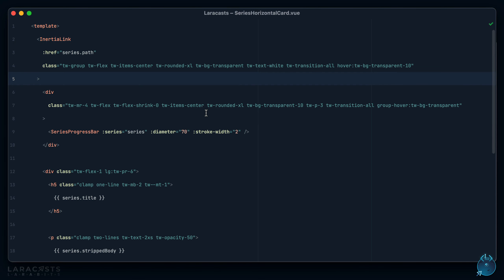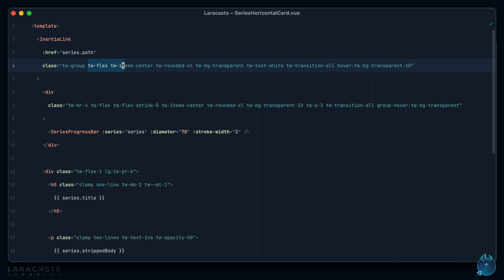So notice we have grouping at the front, then our display and our alignment, then our background colors, our text colors, and then finally things like hovers and variants like that. And by the way, I'm using a tw prefix - you probably don't have to do that in your projects, but Laracast is an old code base so I have a couple little issues there that I need to work out.